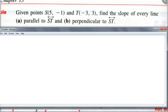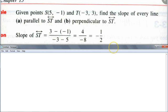Here's our first example. Given points S(5, -1) and T(-3, 3), find the slope of every line parallel to ST, and find the slope of every line perpendicular to ST. First step: find the slope of line ST using the slope formula. You do (3 - (-1)) / (-3 - 5).